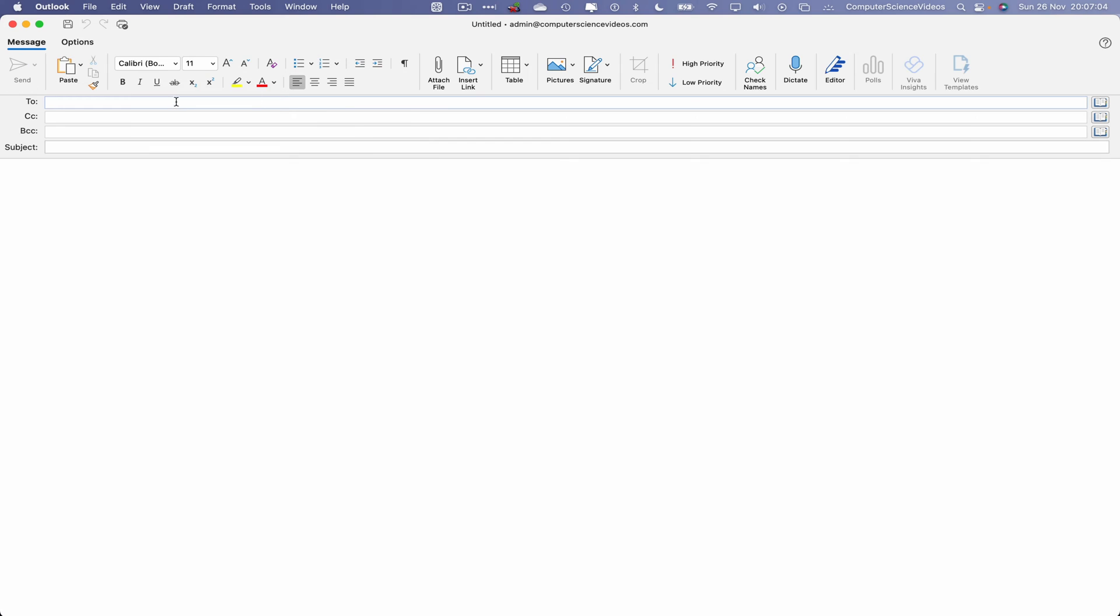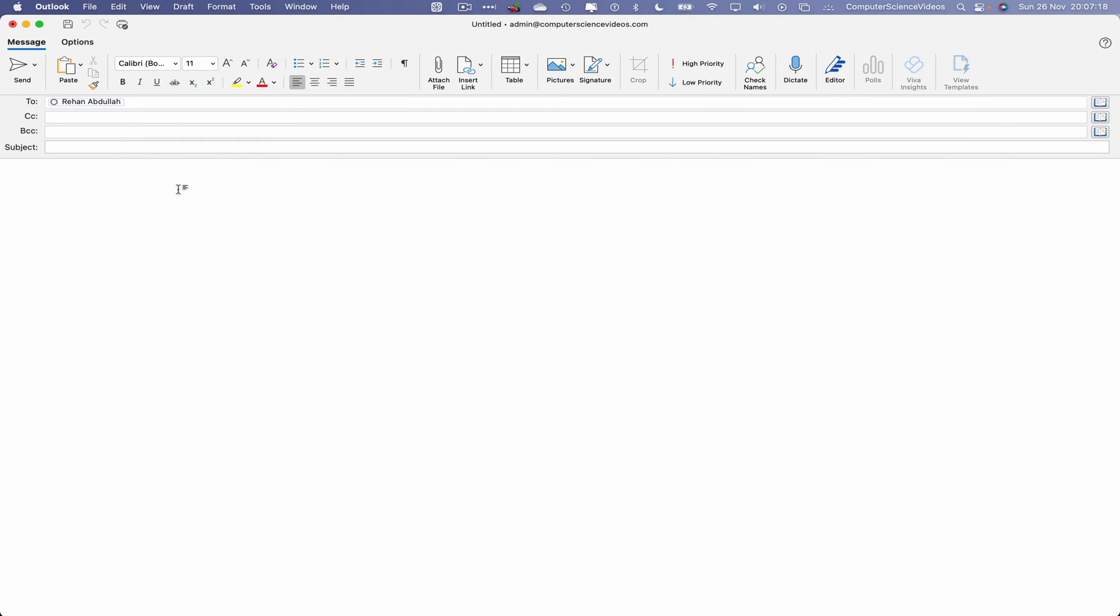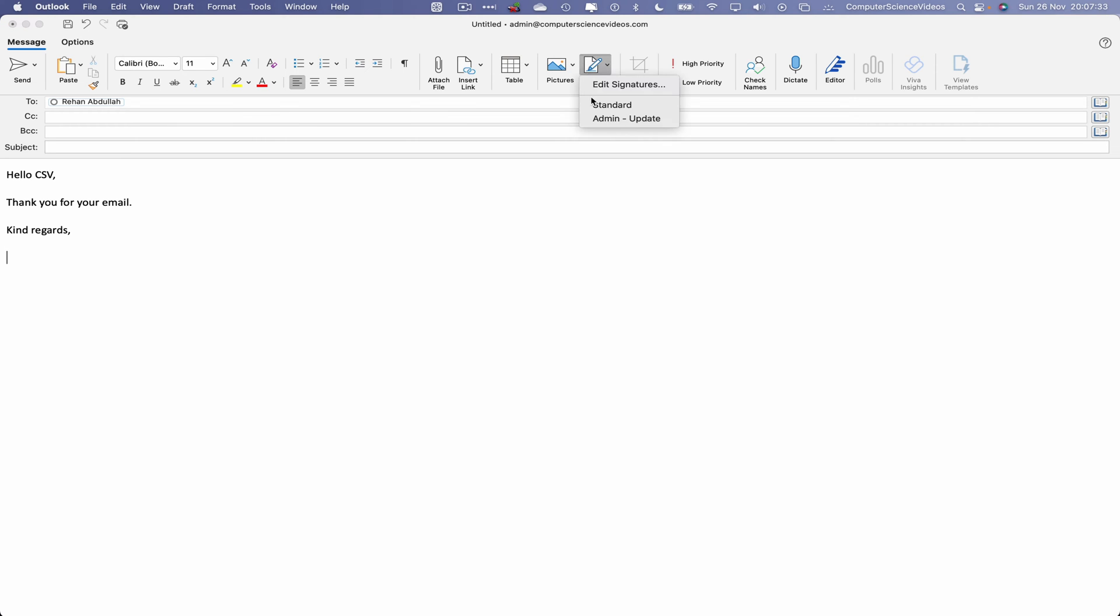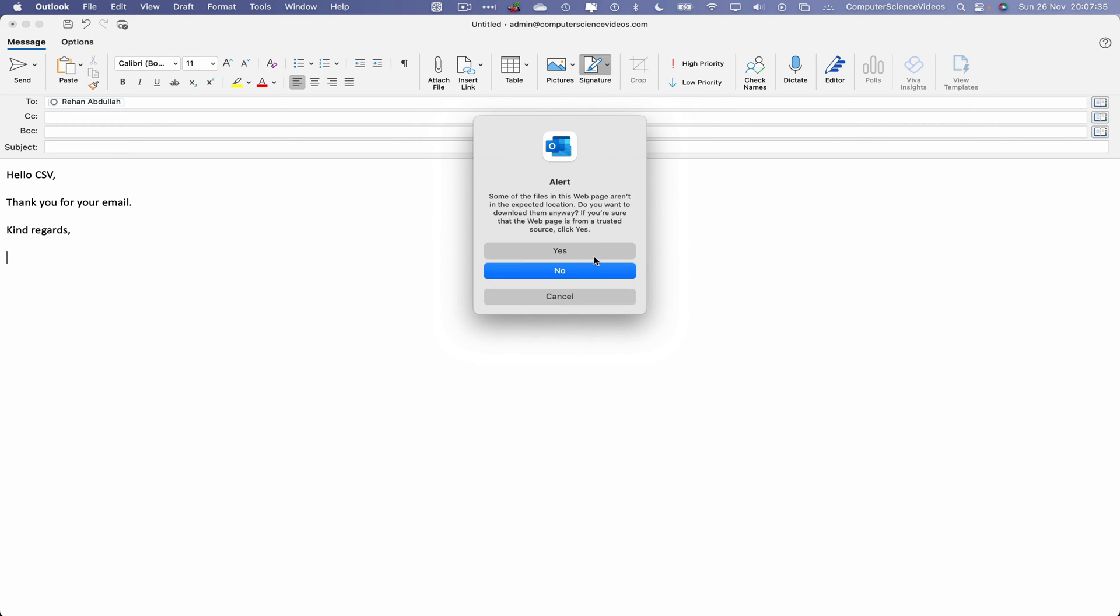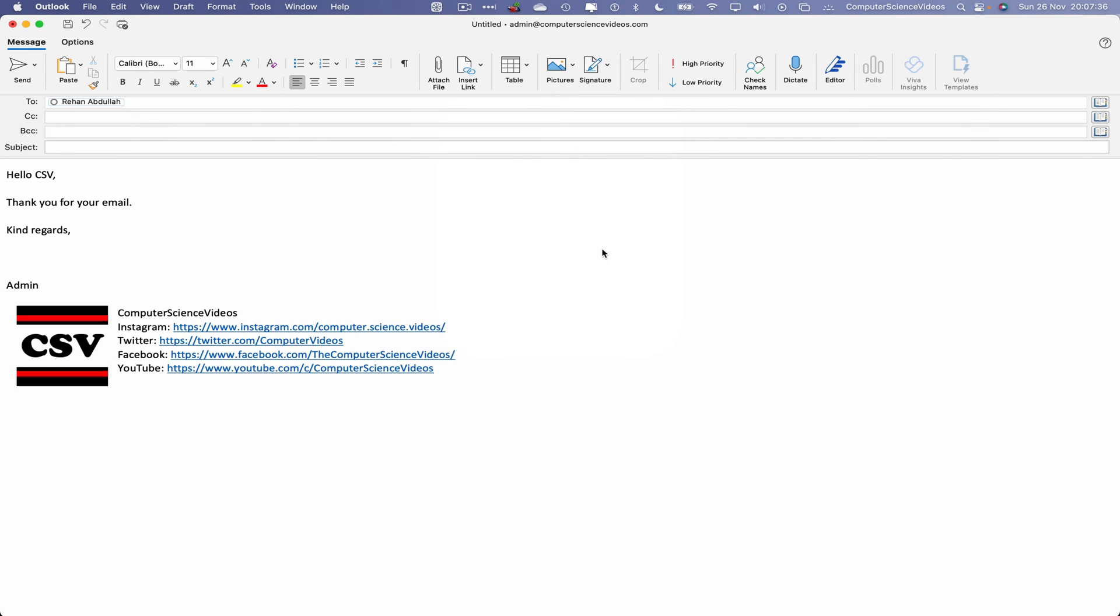We'll be sending this email to the Computer Science Videos business Gmail account. Double-click on this to ensure it's being sent to the Gmail account. That's fine. Let's now compose the email. Let's just say 'Hello CSV, thank you for your email. Kind regards.' Let's now insert that signature, admin. Yes, that's fine.